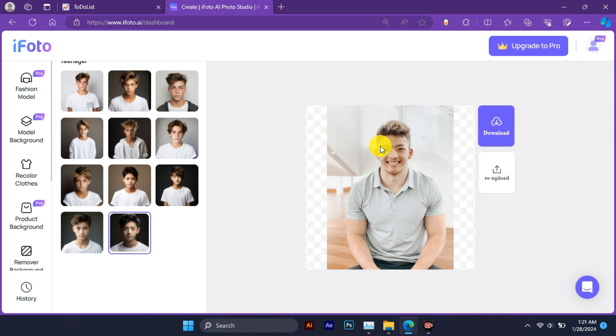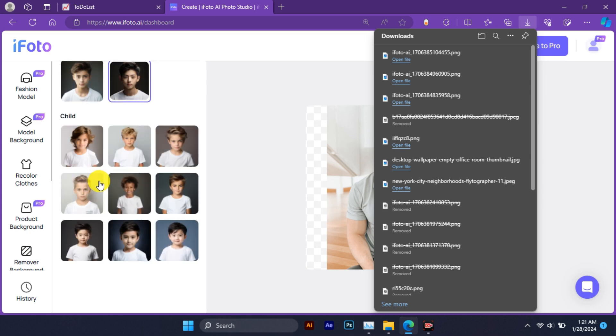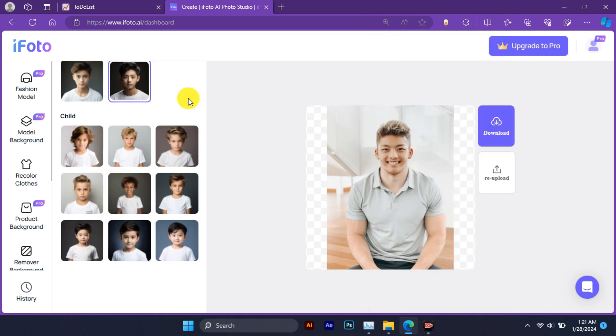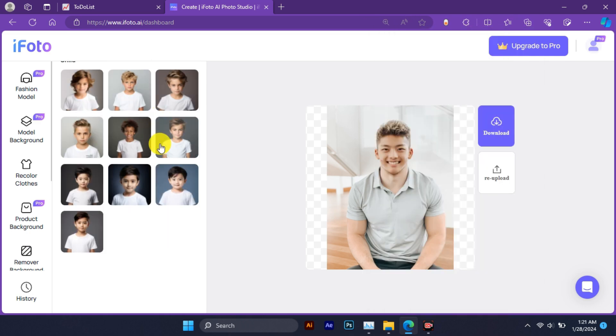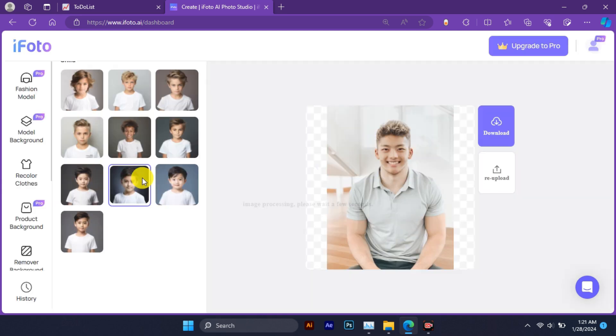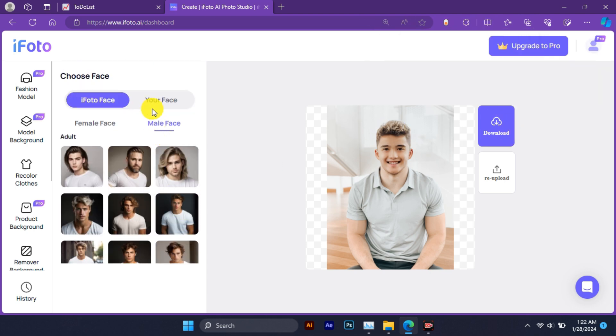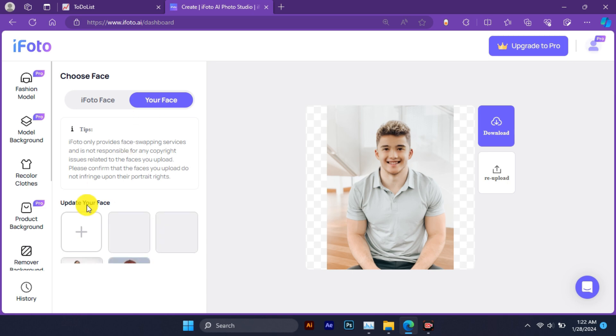Select any preset photo and wait for a few seconds. You will see a new image appear on the right side with the same composition but a different face. Now upload any image to replace the face in the photo.